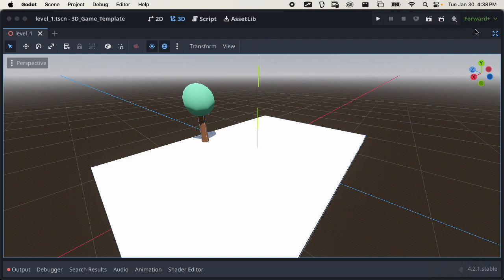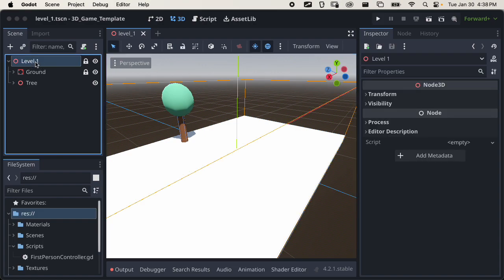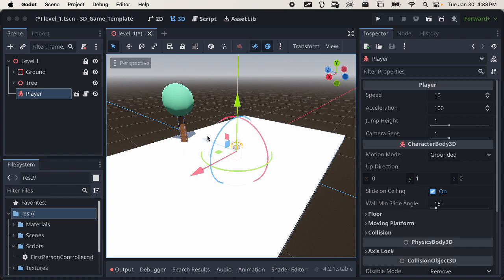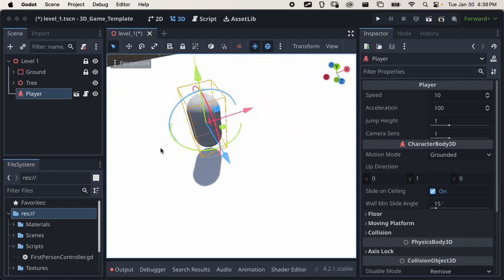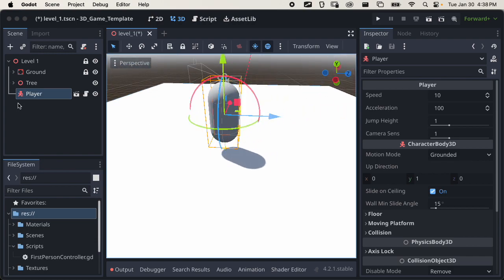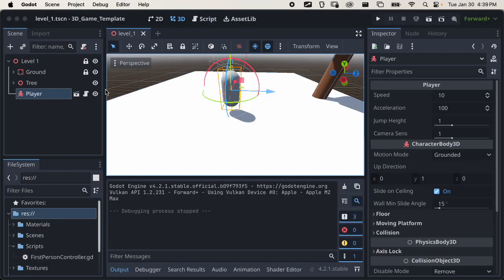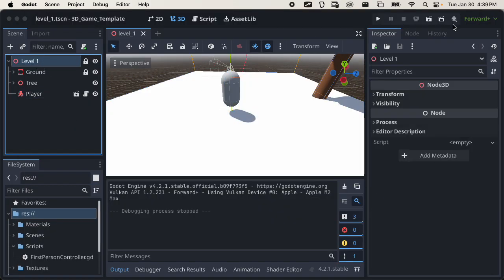You might also want to take an image of the game being played. To run the game, you're gonna have to add the player in — click on the main level, then click this link button to add other scenes inside your scene, and just choose the default player scene. You'll have to move the player up above the ground a little bit. You can see the player is just a white capsule with a camera on its head. Once you have that in, click Play Current Scene to actually run the game.